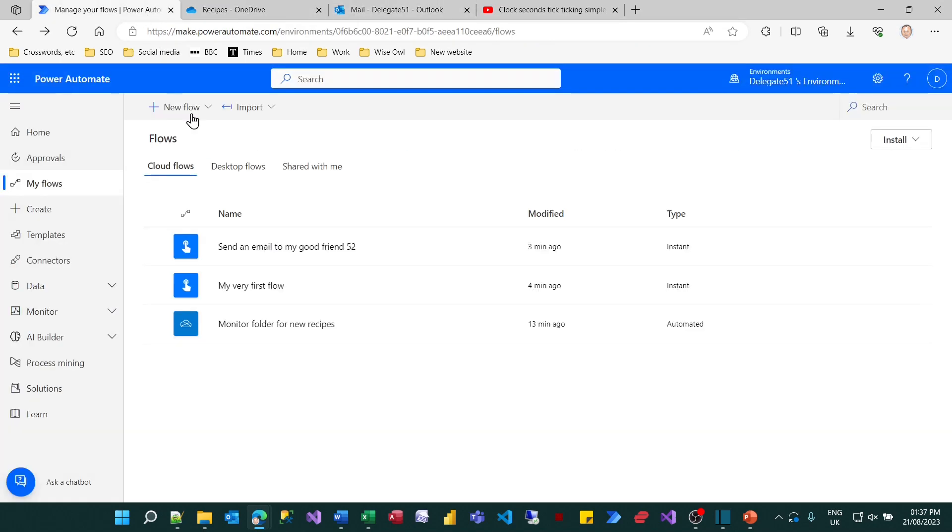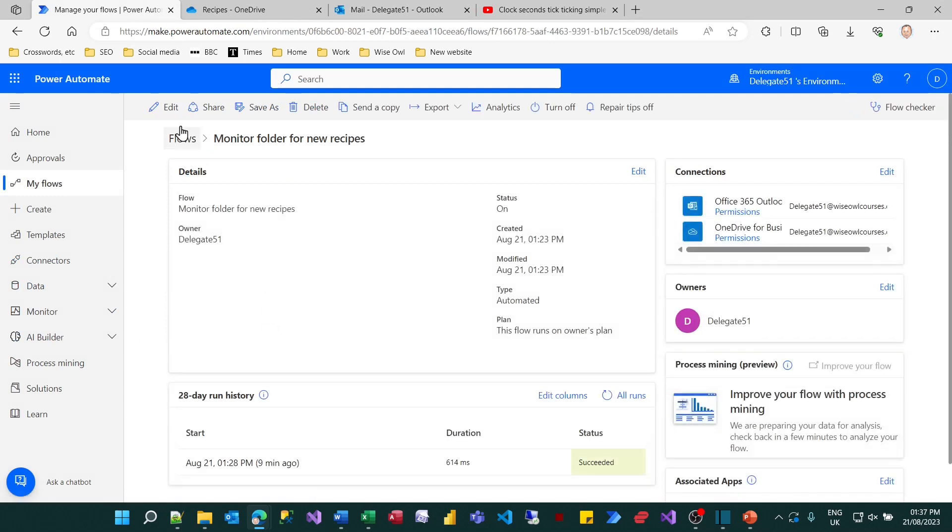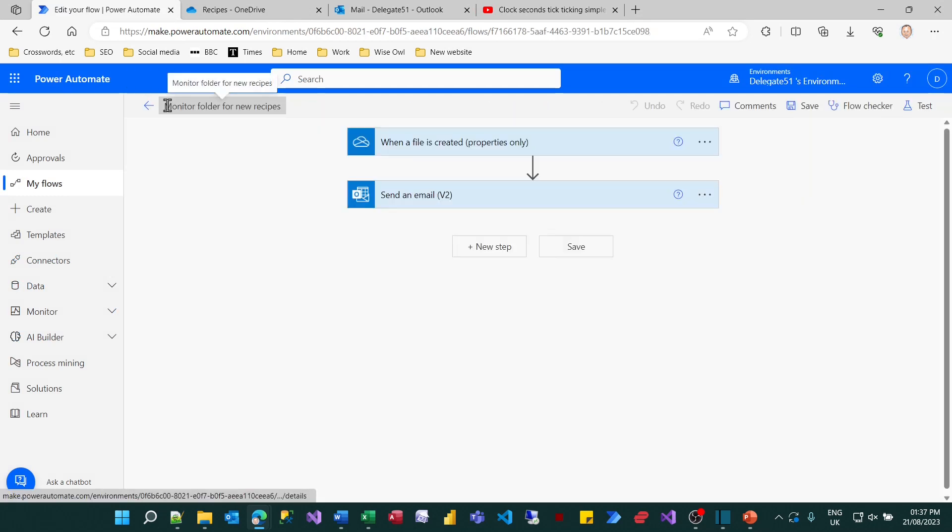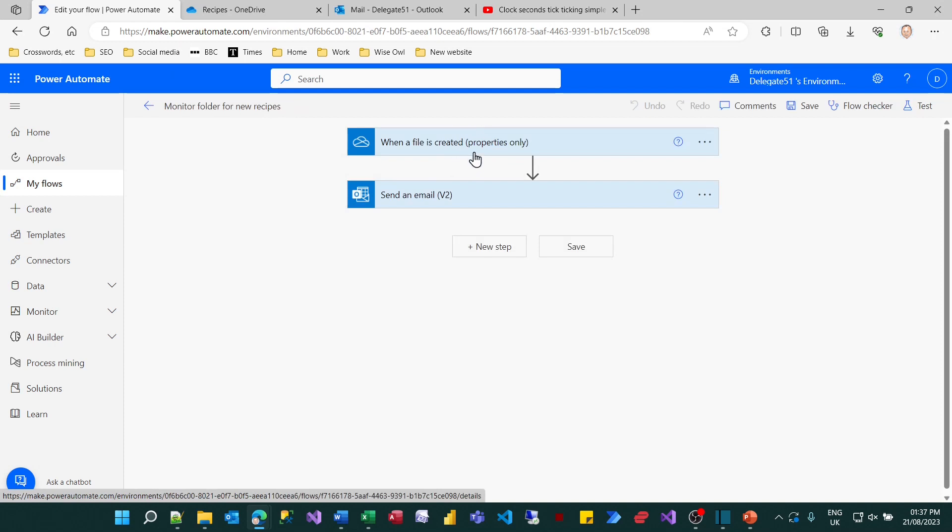So what we'll do is create this flow and what it will do is two things. Firstly there will be a trigger when a file is created in OneDrive which will fire and secondly there'll be an action to send me an email.